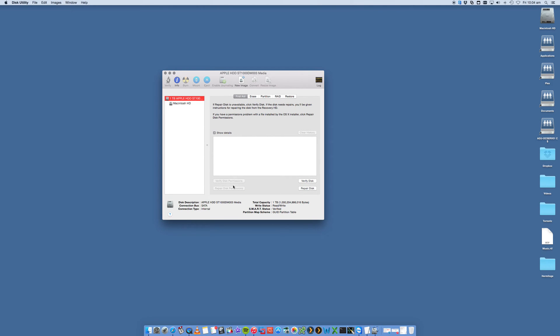Similar to the disk permissions, it's now going to repair other errors that may be on your Mac disk. Clicking on that will also run through and give you some error reports of what it fixed.